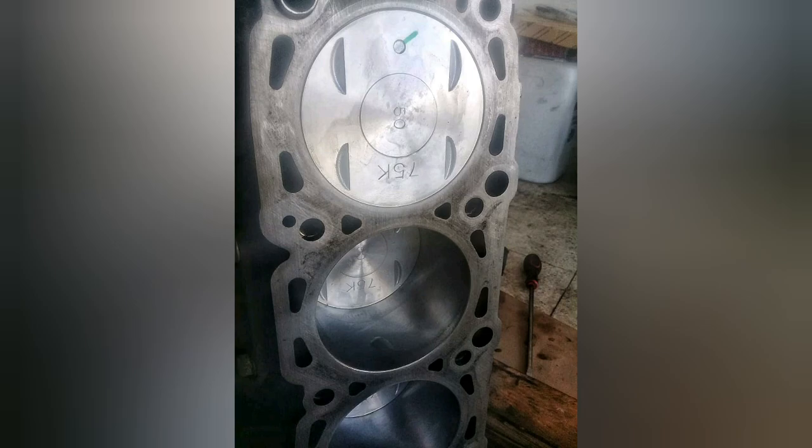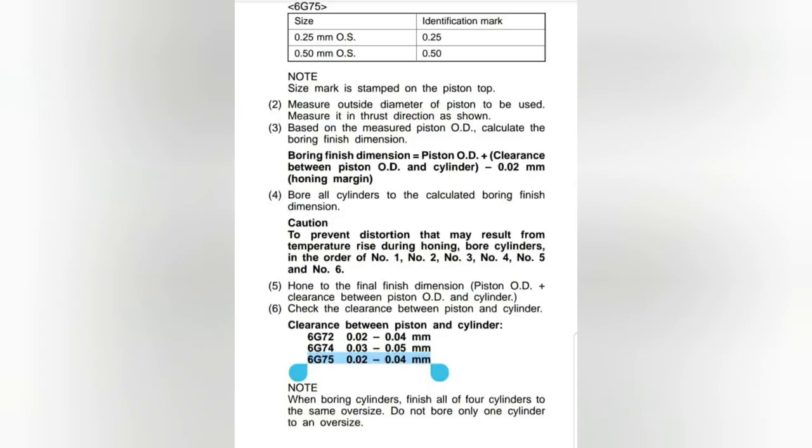So I've actually included the specification clearances in the description below, including all the part numbers as well. So we've had it done to exact Mitsubishi specifications, but also improved the engine's efficiency and flow of air coming in and out of the engine.